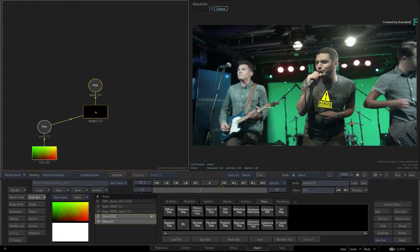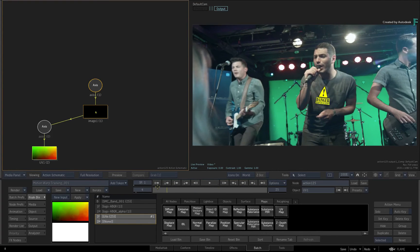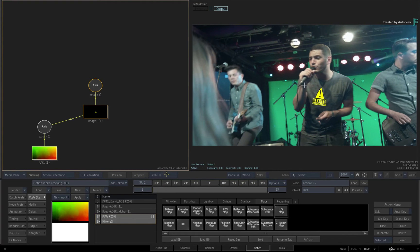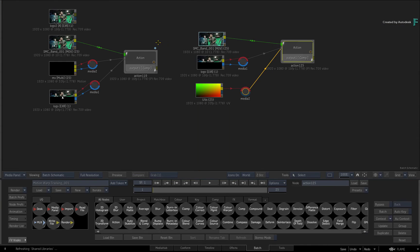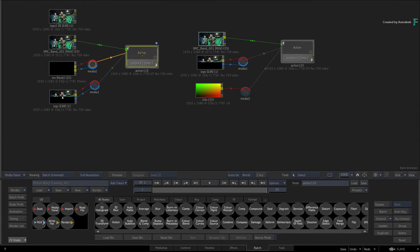If you need to change the reference point or adjust the tracking data, you need to go back to the original Action nodes, make changes using the motion vector data, and render the UV pass again.